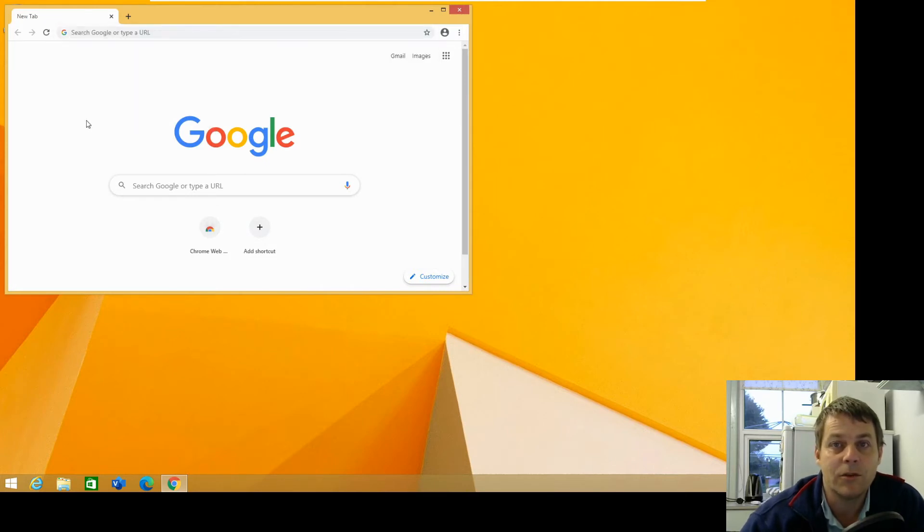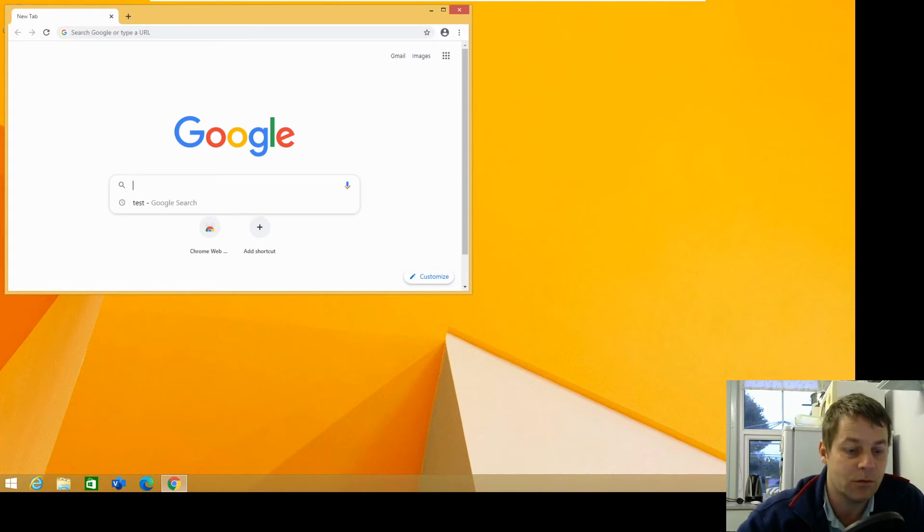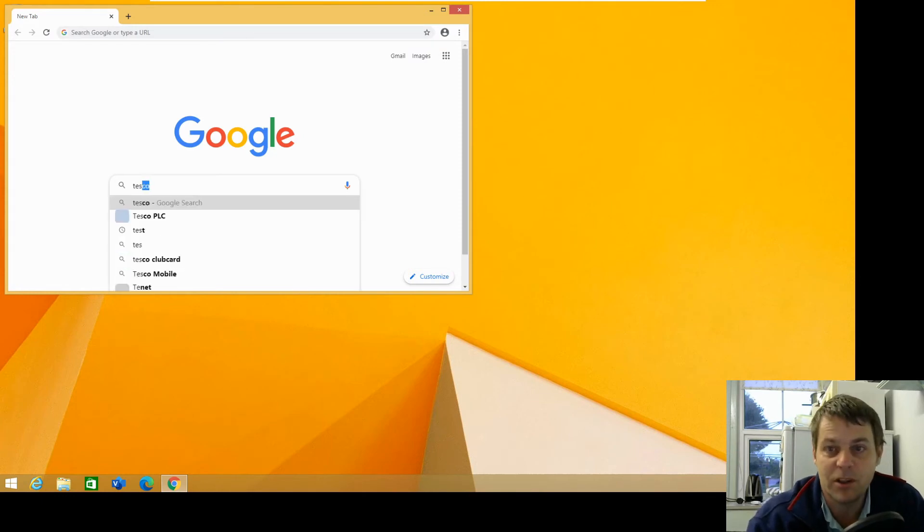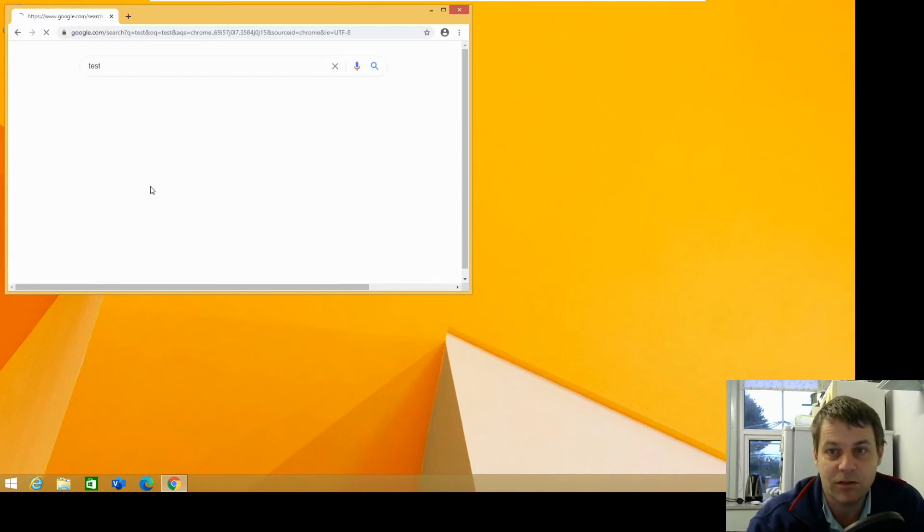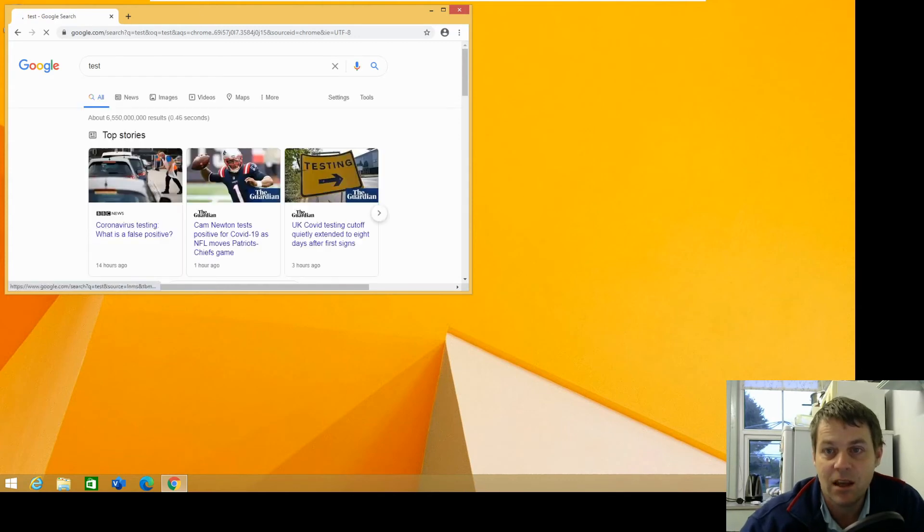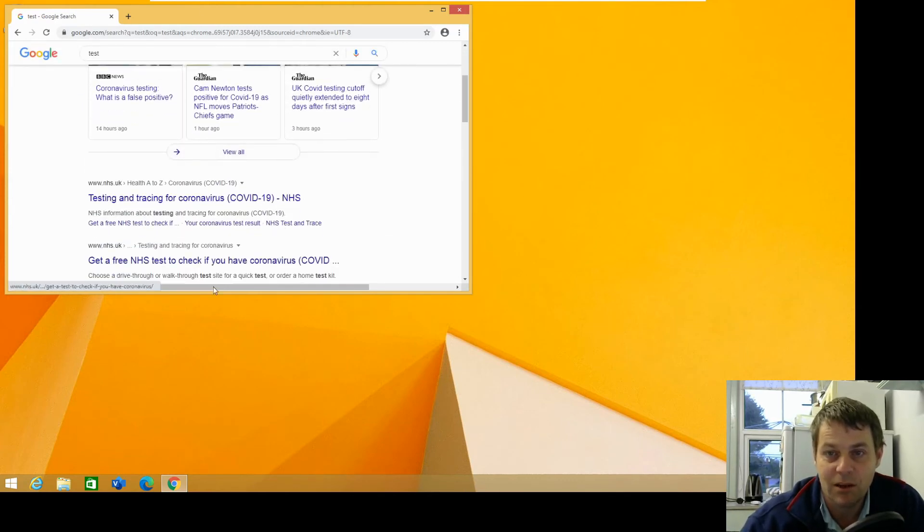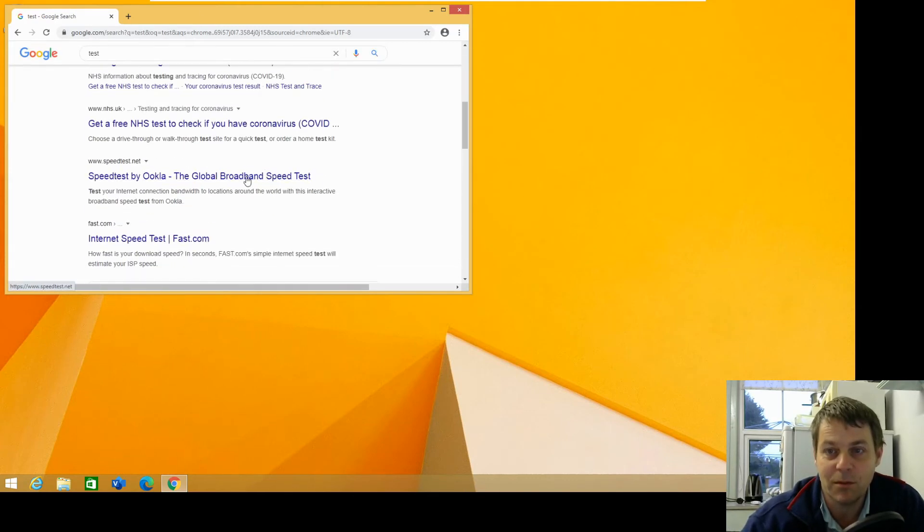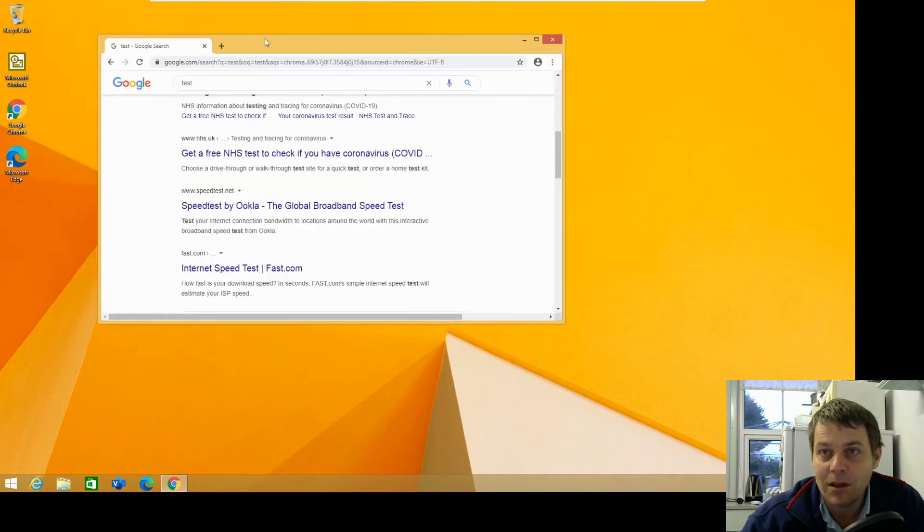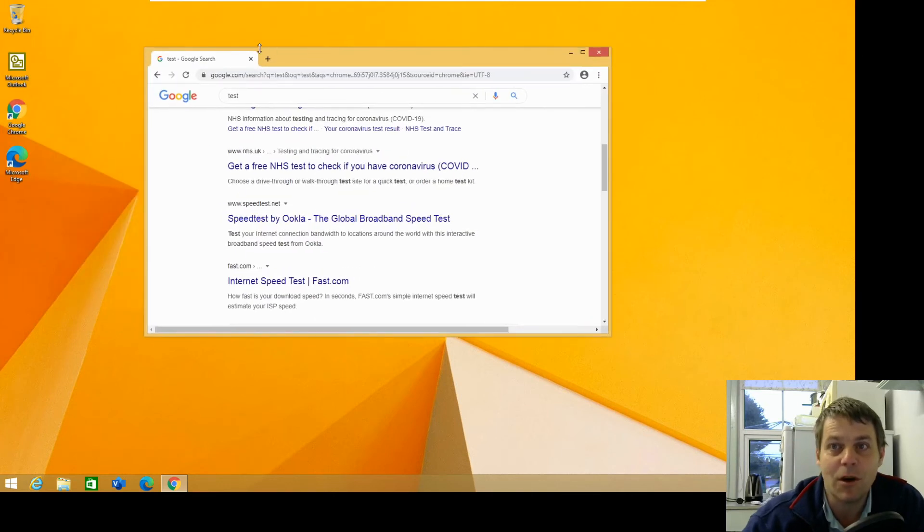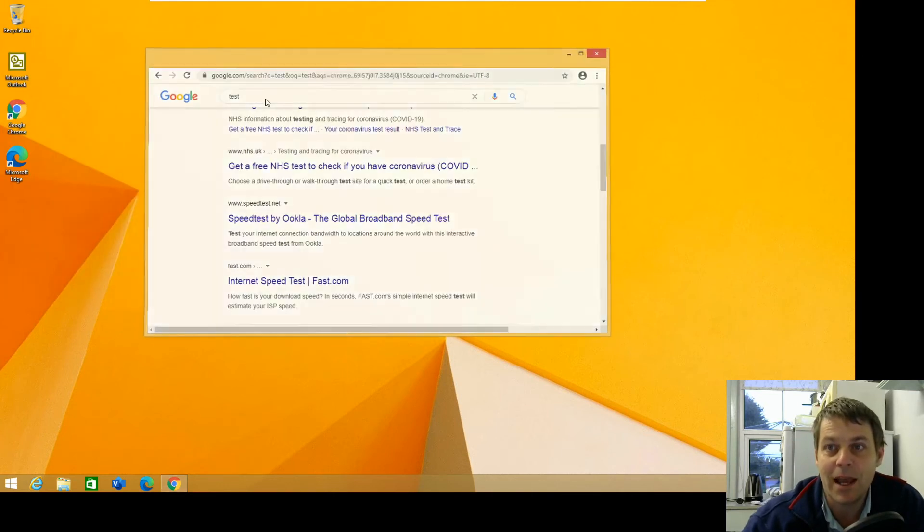OK so I'm just going to test that Google Chrome works by doing a search for anything. So I'm just going to search for test, just confirm that the results have come up so that Google Chrome is working OK.